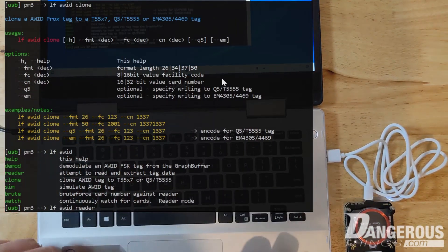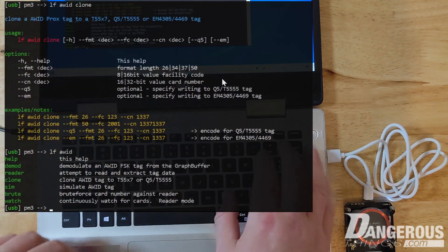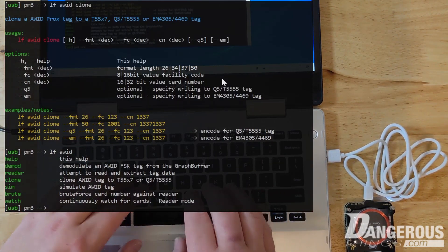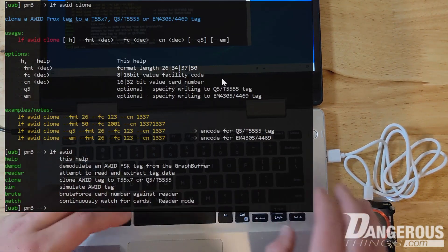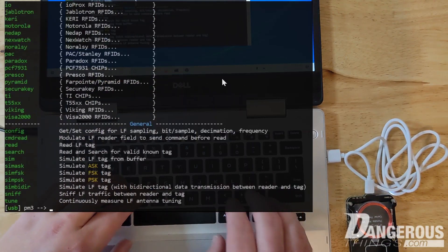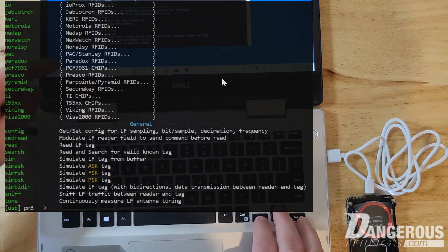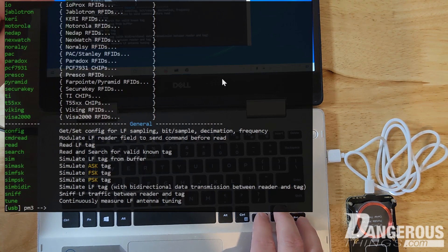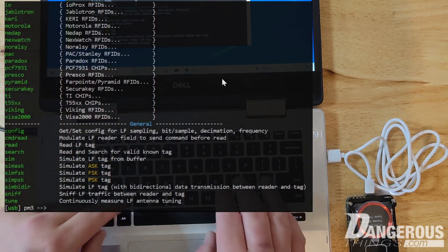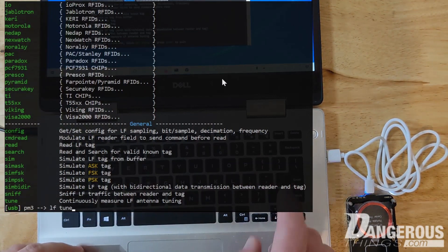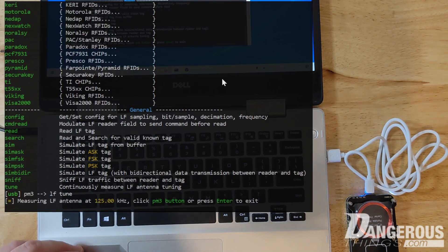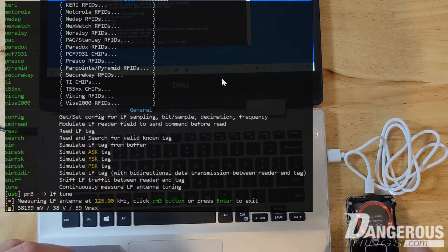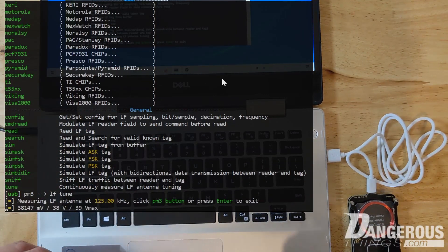But the point of this video is just to show how you can explore these different things when it comes to how to use the Proxmarks. So let's do LF again. This is an interesting capability, but I wanted to see the very last thing here is LF tune. And what this does is it gives you a measure of what's happening with the LF antenna.